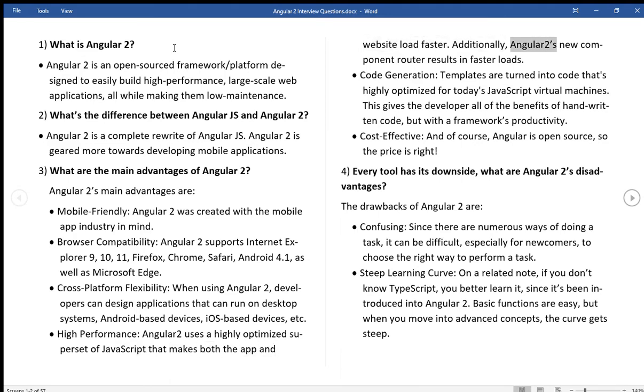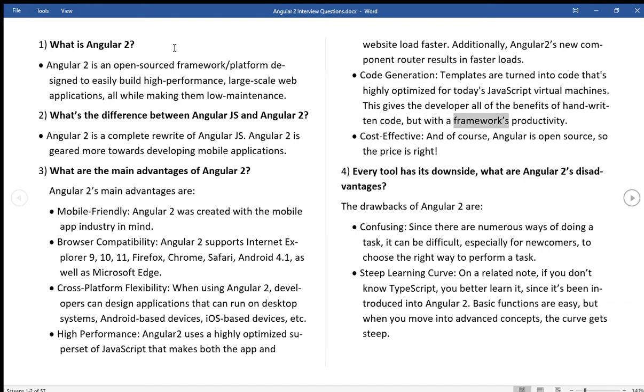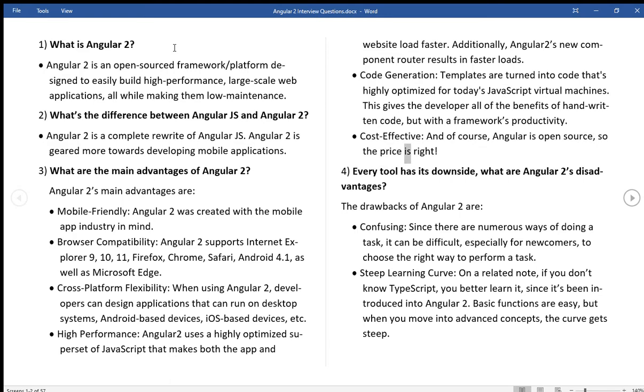Additionally, Angular 2's new component router results in faster loads. Code generation, templates are turned into code that's highly optimized for today's JavaScript virtual machines. This gives the developer all of the benefits of handwritten code, but with the framework's productivity. Cost-effective, and of course, Angular is open source, so the price is right.